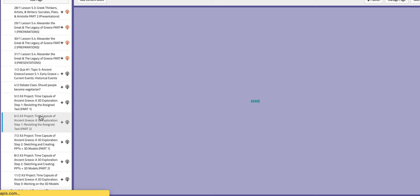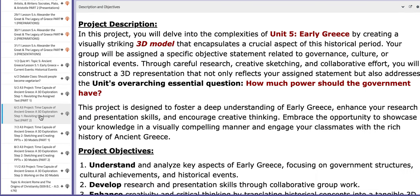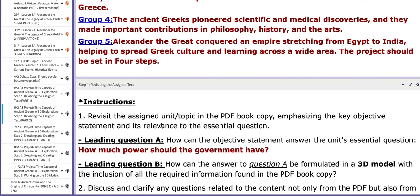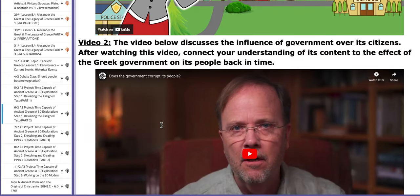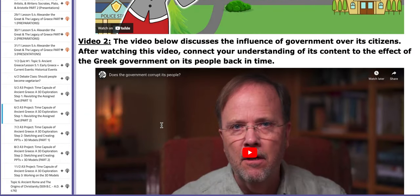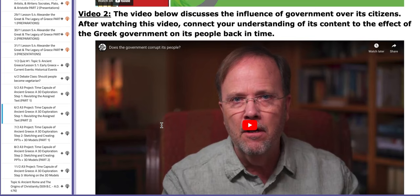On the next day you are going to continue your research and start identifying key elements that should be highlighted in the 3D model and the PPT. You need to save them as bullet points in your notebooks. You also have videos that can aid your understanding, so watch them — they are really important.